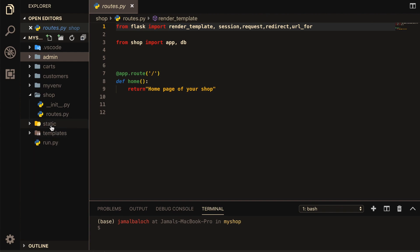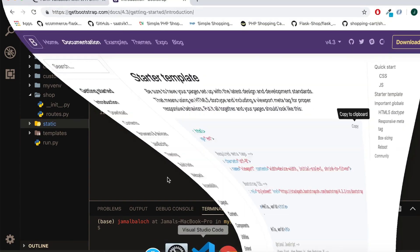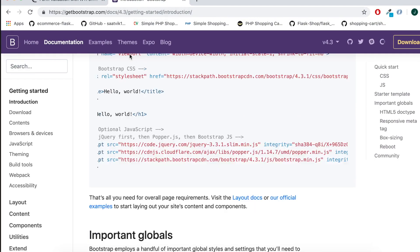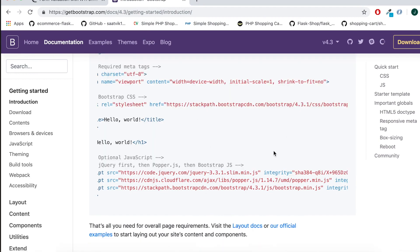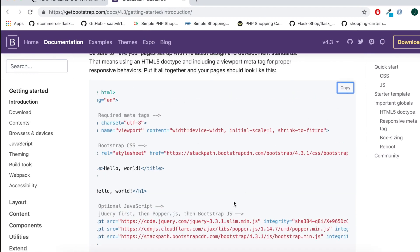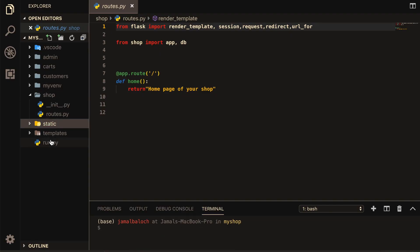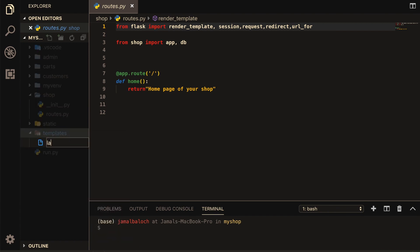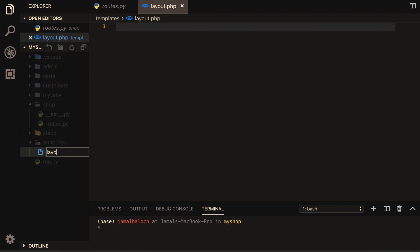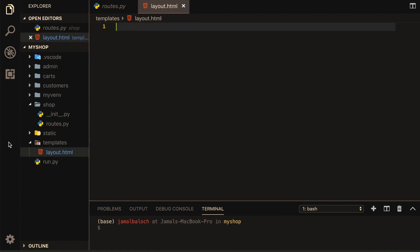Let's start. First I will go to Bootstrap, open it, copy everything from there, and come inside my template folder. In the template folder I will make one file and give it the name out.html.